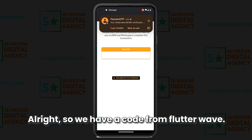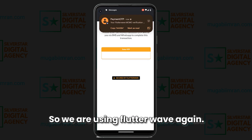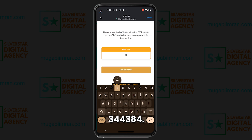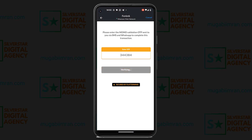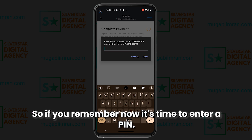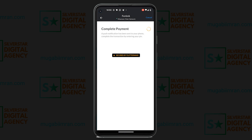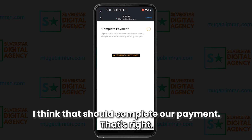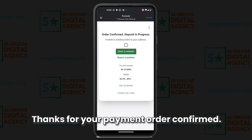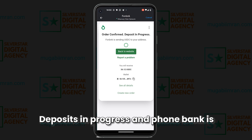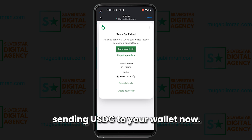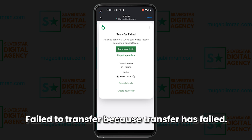We receive a code from Flutterwave — the payment processor being used here. The code is 344384. Enter the code, then enter your PIN to complete the payment. Thanks for your payment — confirmed, deposit in progress — and Flutterwave is sending USDC to your wallet. However, it shows a failed-to-transfer message.